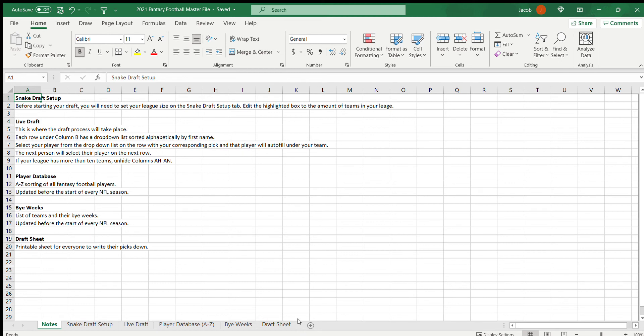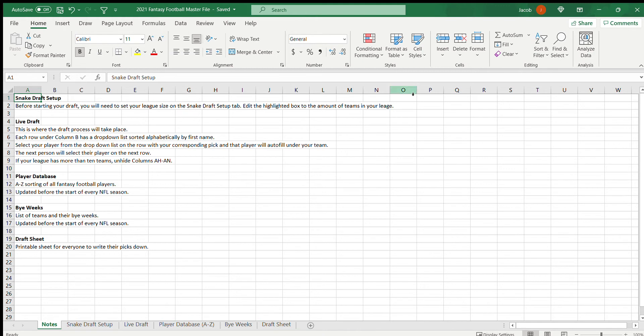Hello everyone. Today I'm going to walk through this Excel spreadsheet that I've created. A few years ago, I decided I wanted to make an Excel spreadsheet for fantasy football drafts in particular, because I'm in a fantasy football league where we do a live draft.